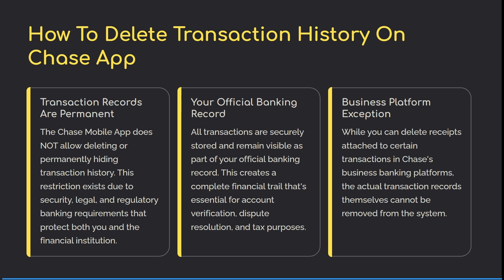So while you can delete receipts attached to certain transactions in Chase's business banking platform, the actual transaction records themselves cannot be removed from the system. You will need to create a brand new Chase account. I hope this was insightful.